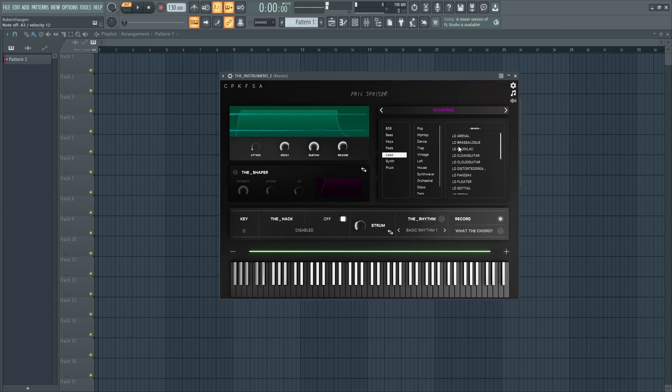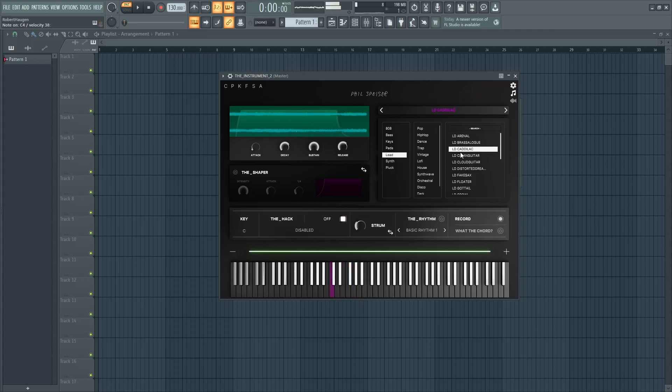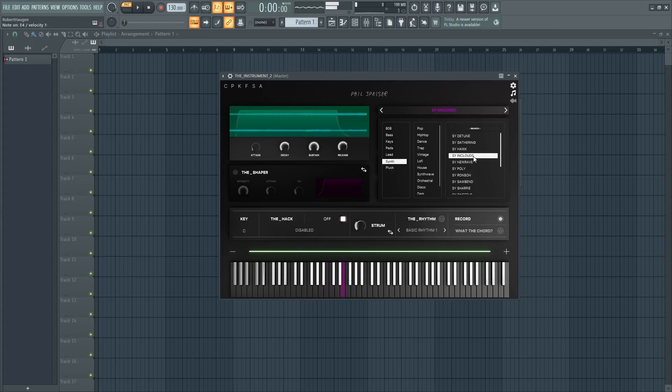A selection of leads, some synths, and we also have some plucks.